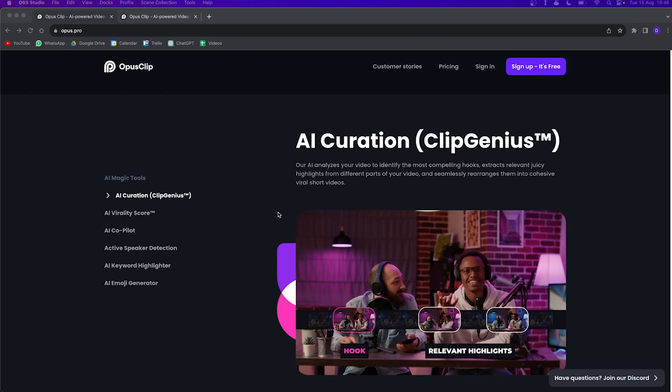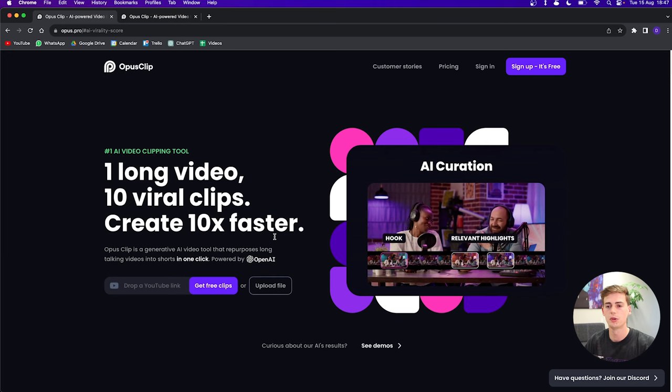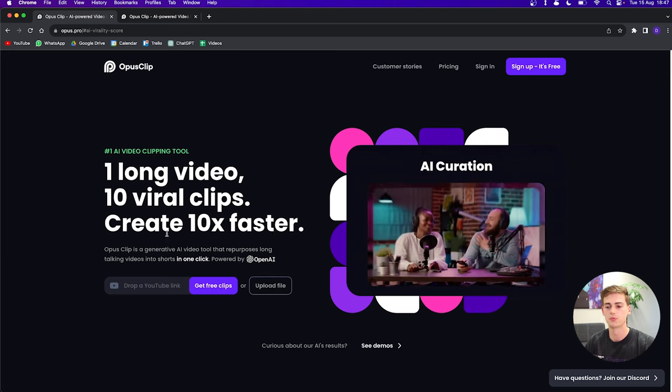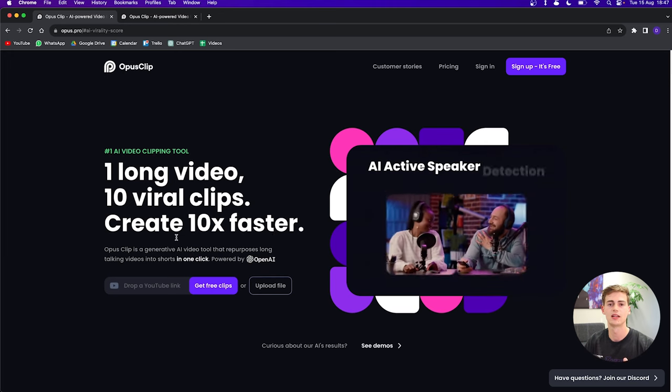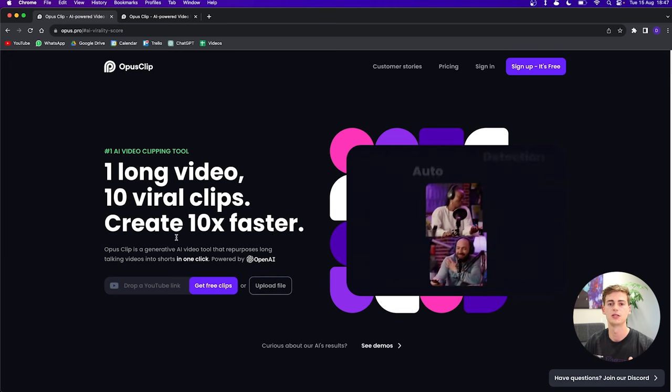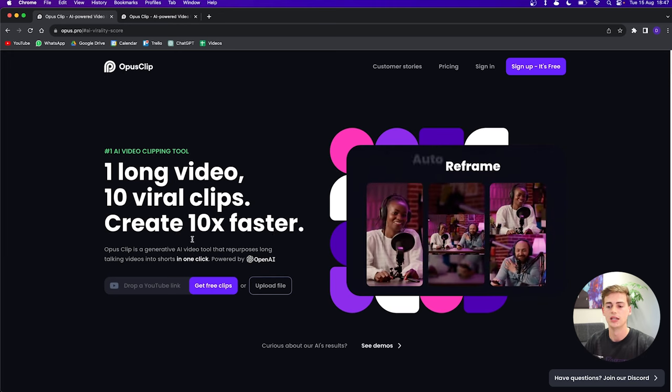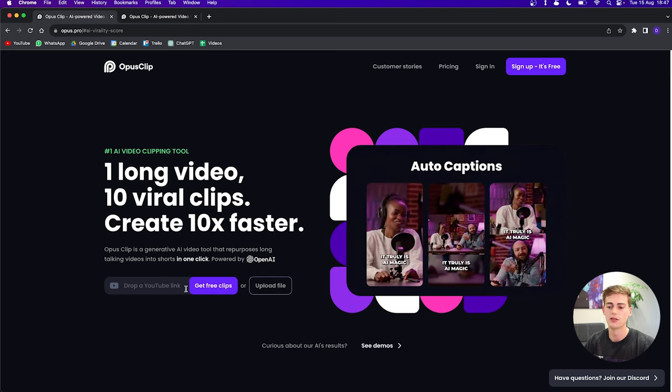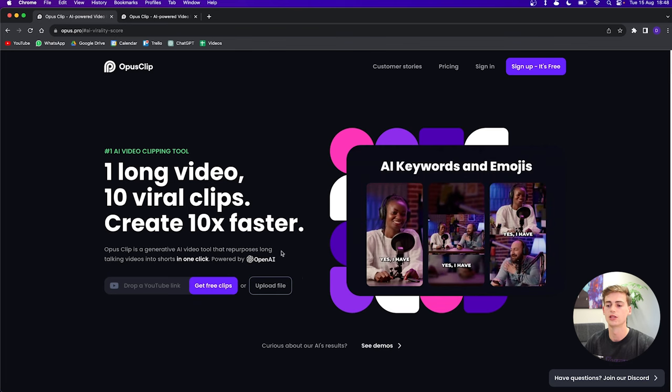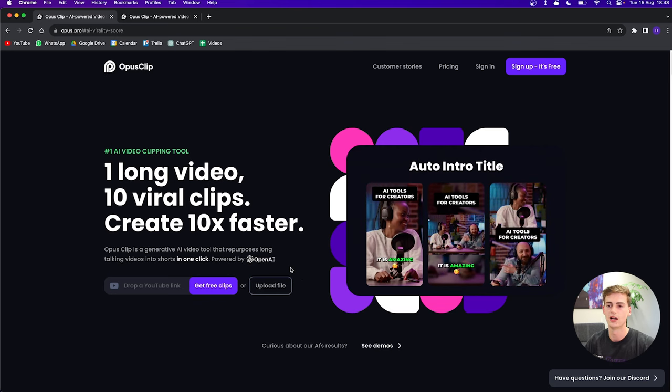The first feature that we have is the AI-curation tool. This tool identifies the best bits of your video and combines them into one video of your choice. If you come to the website OpusPro, you can check the link in my description. Then you have to drop a YouTube video or you can upload your own file.